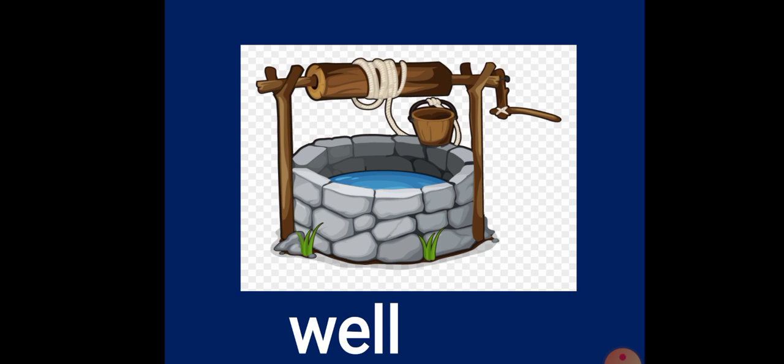We get drinking water from various sources. Well is another source of drinking water.